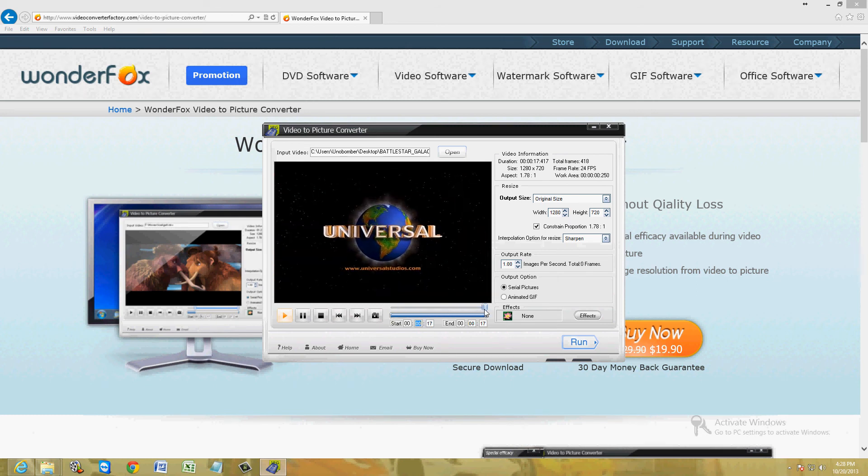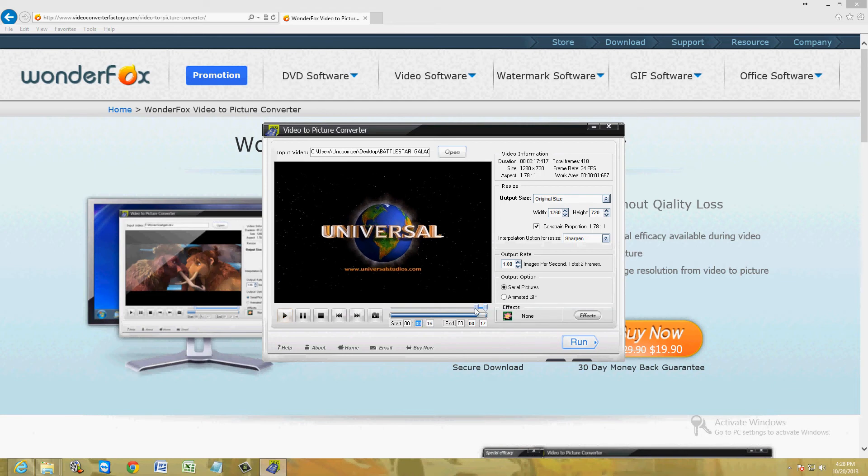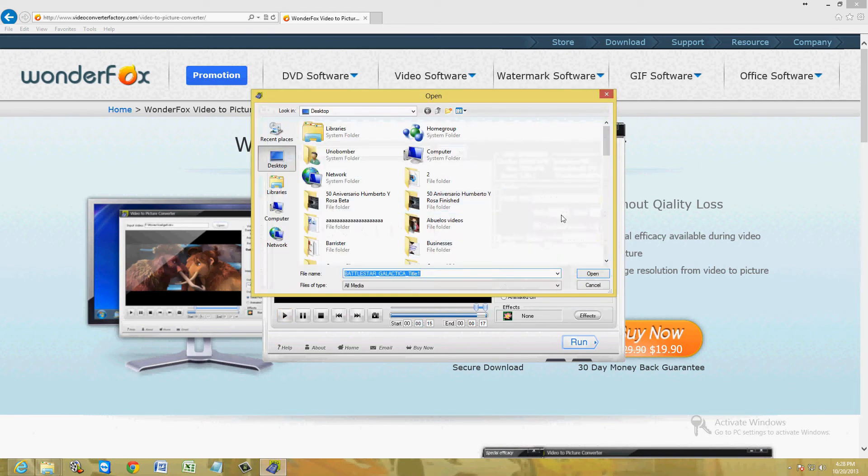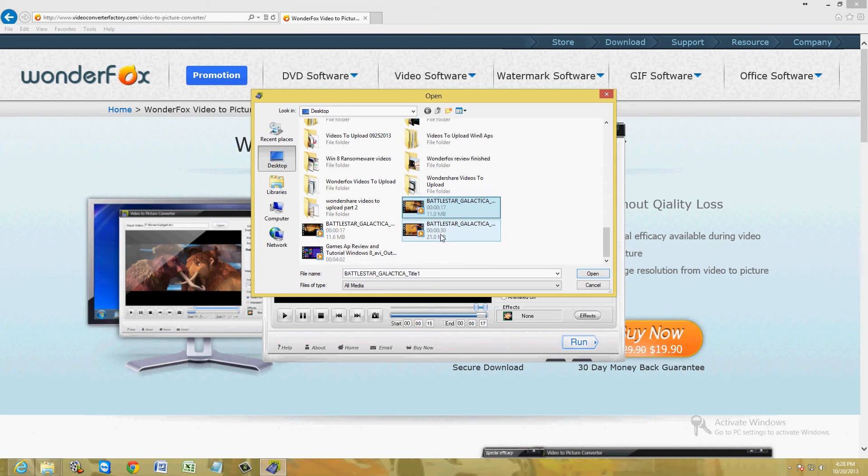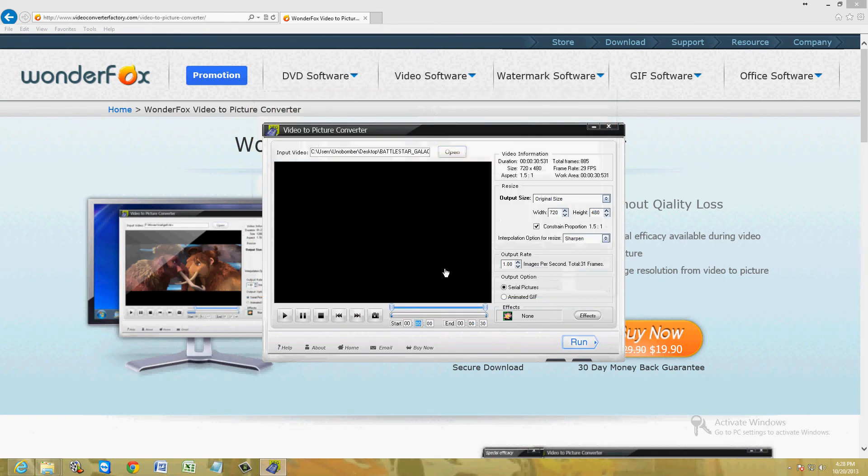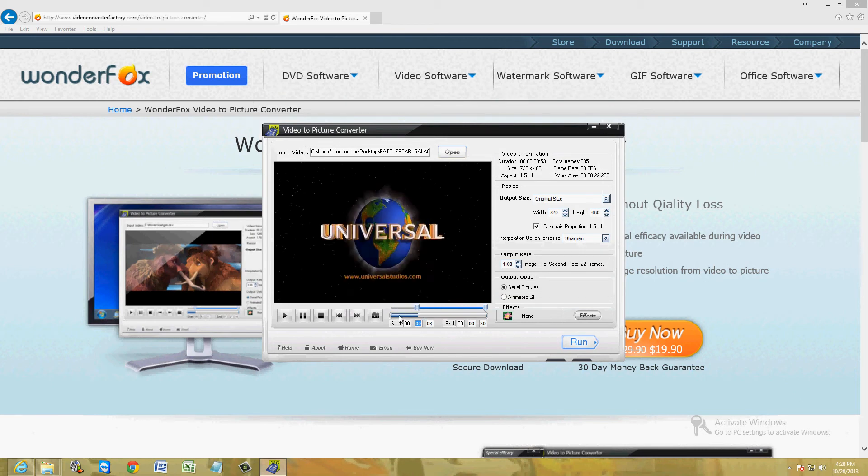So it looks like we have the wrong video. Let me choose the right one. Hold on one second. Alright, this one shows the Cylon here. So just choose the video you want and from here, slide this over where you want to get your picture.